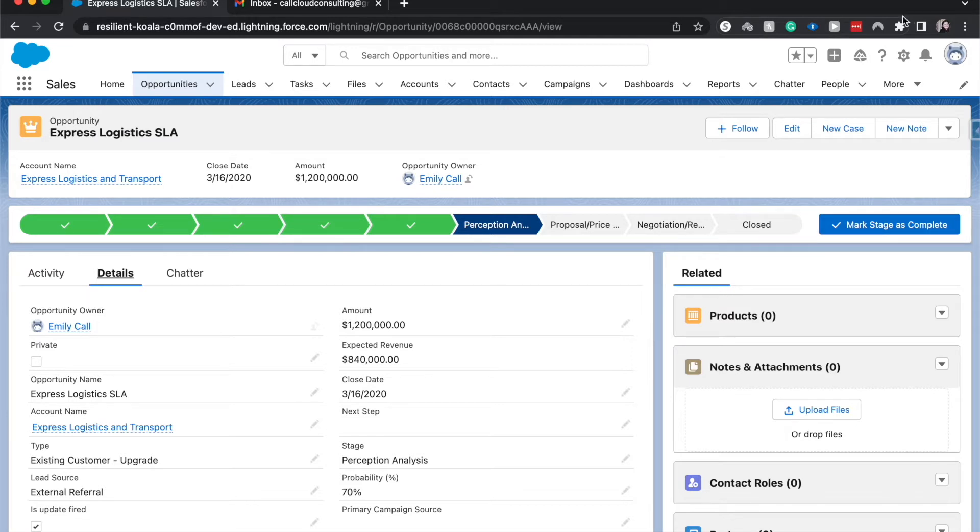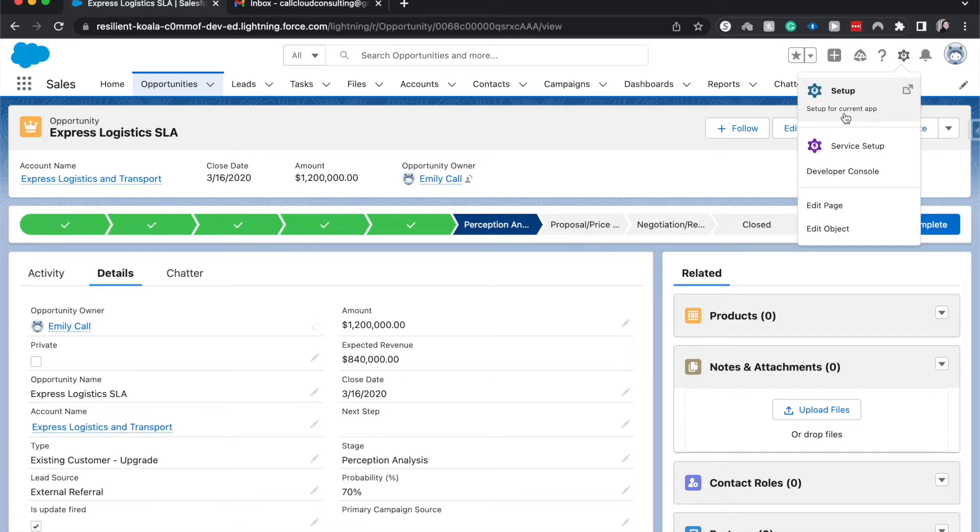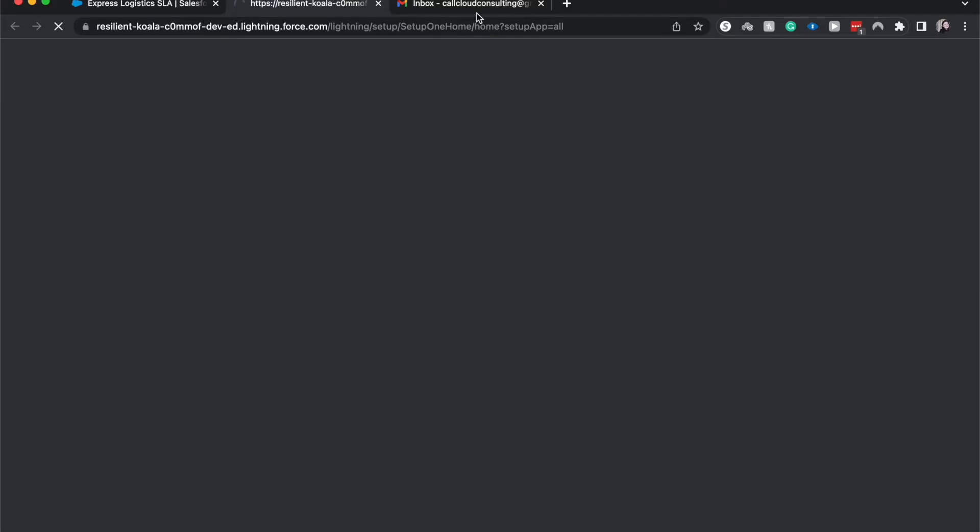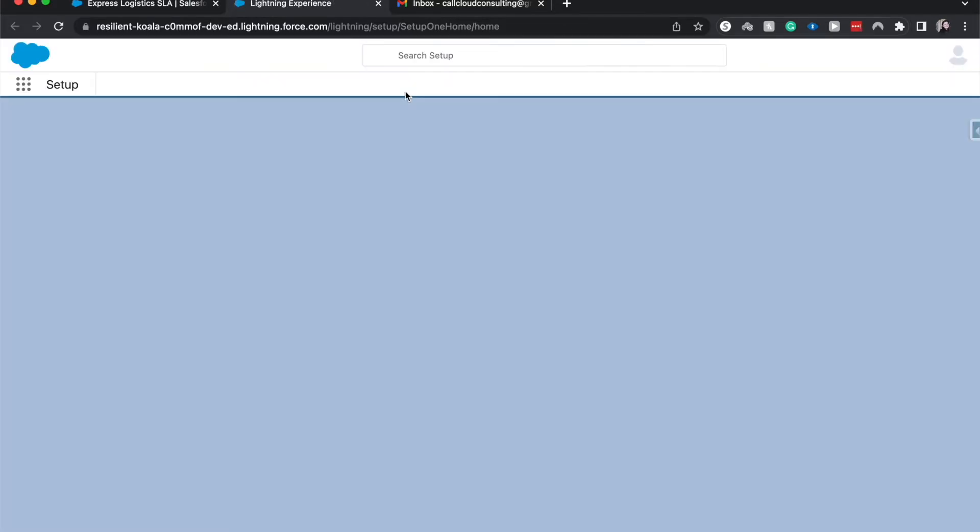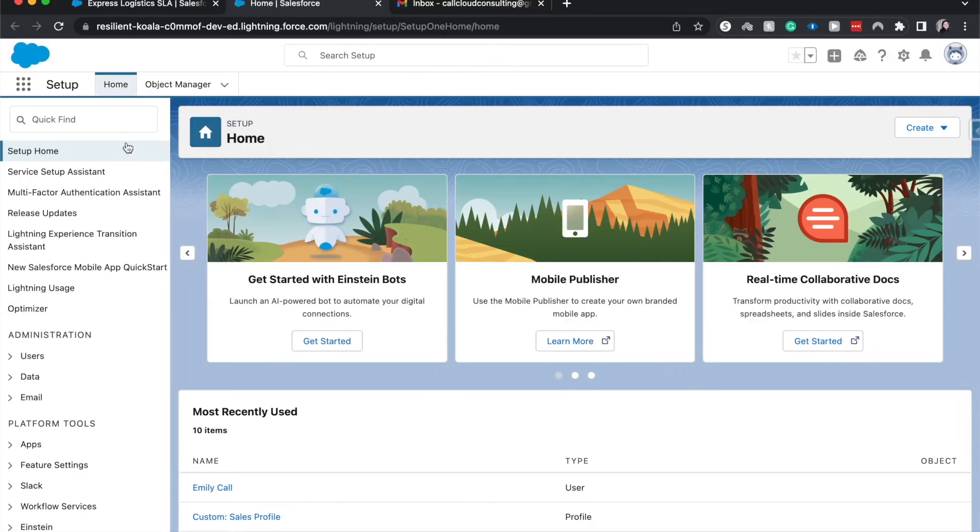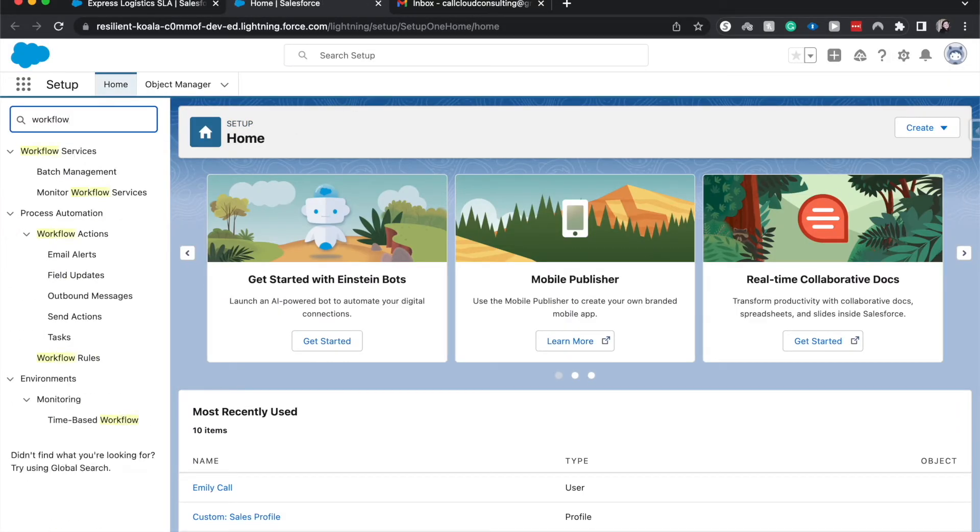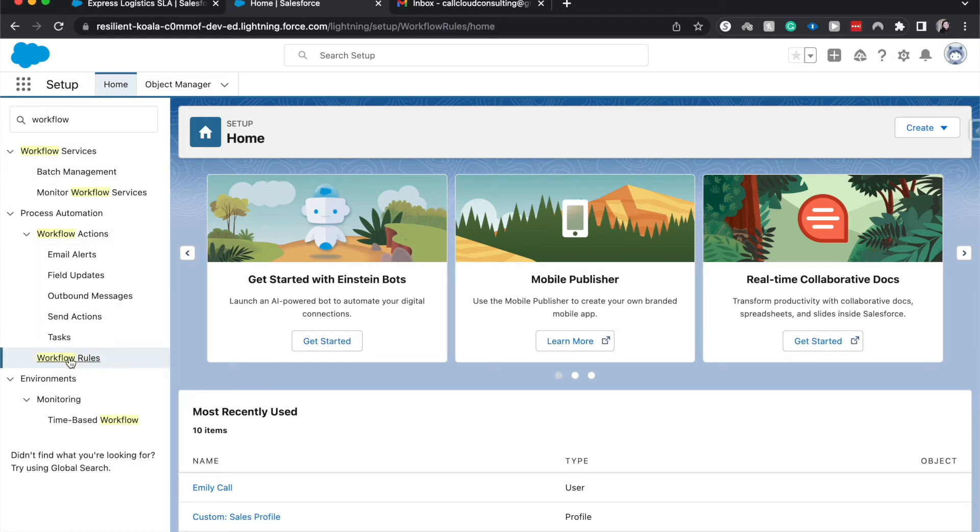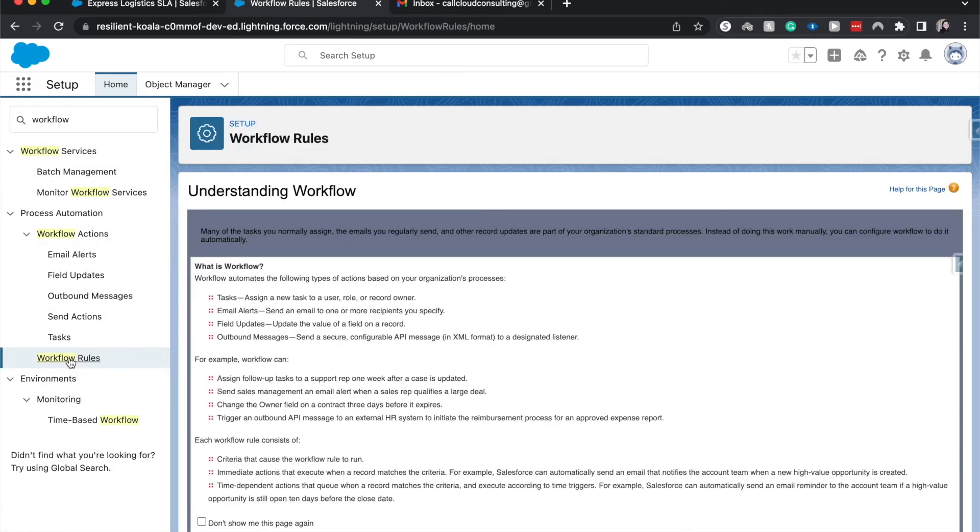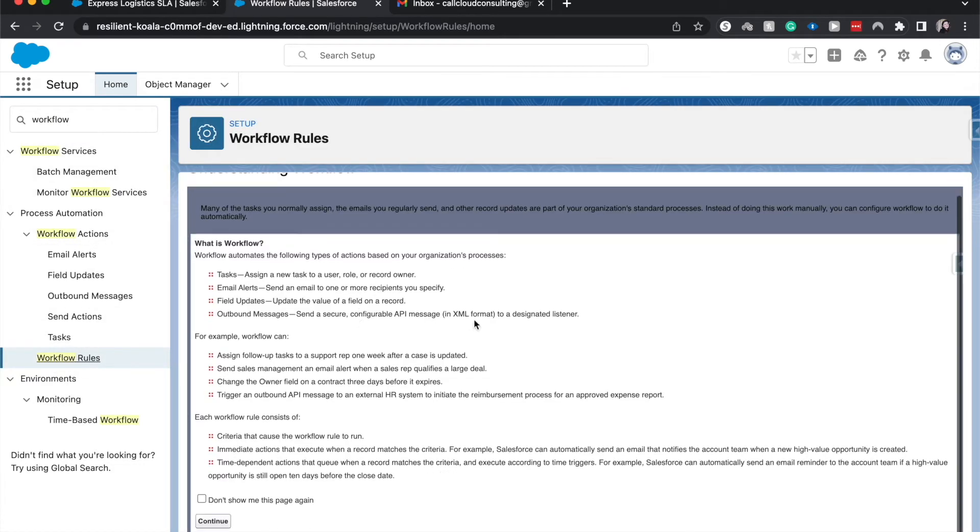So let's go ahead and head into setup. That is going to be with the cog, hit setup and search for workflow. Workflow rules here. This is just an overview of workflow rules. I'm going to hit continue.